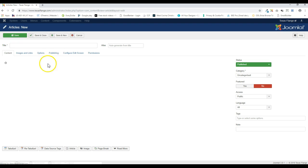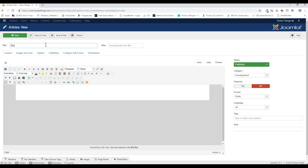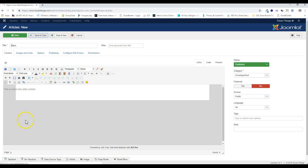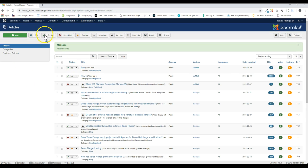And once that loads, I'll just call this, we'll call it Ben. How's that sound? And this is where Ben adds content. And I'll go ahead and choose save and close. So that article has been created, there it is.